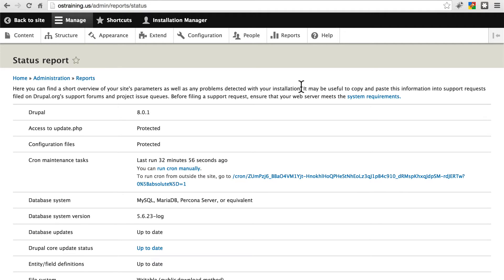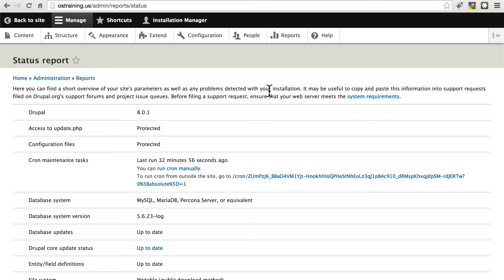This will give you the status of your site. Now we can't cover every possible warning and error you may see here, but if there are any errors, which will appear in red, you'll usually need to correct those before you begin using the site. If there are warnings, which are in yellow, that means you can use the site, but it's recommended you correct whatever the warning is saying is currently misconfigured.